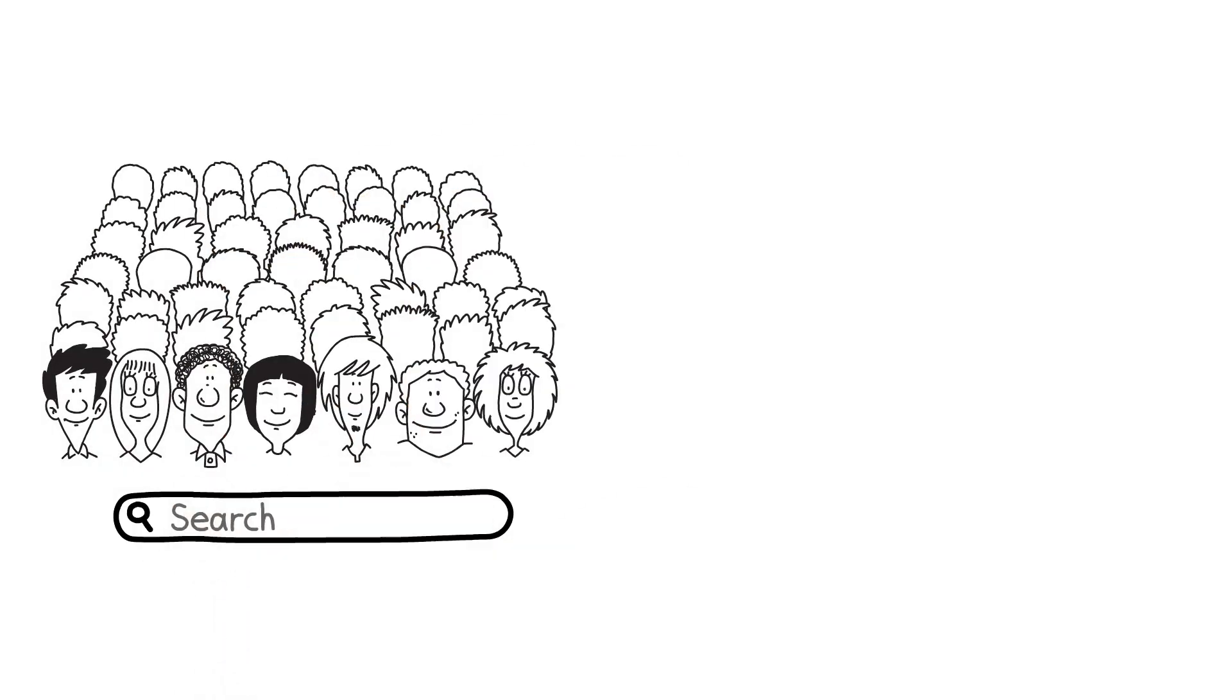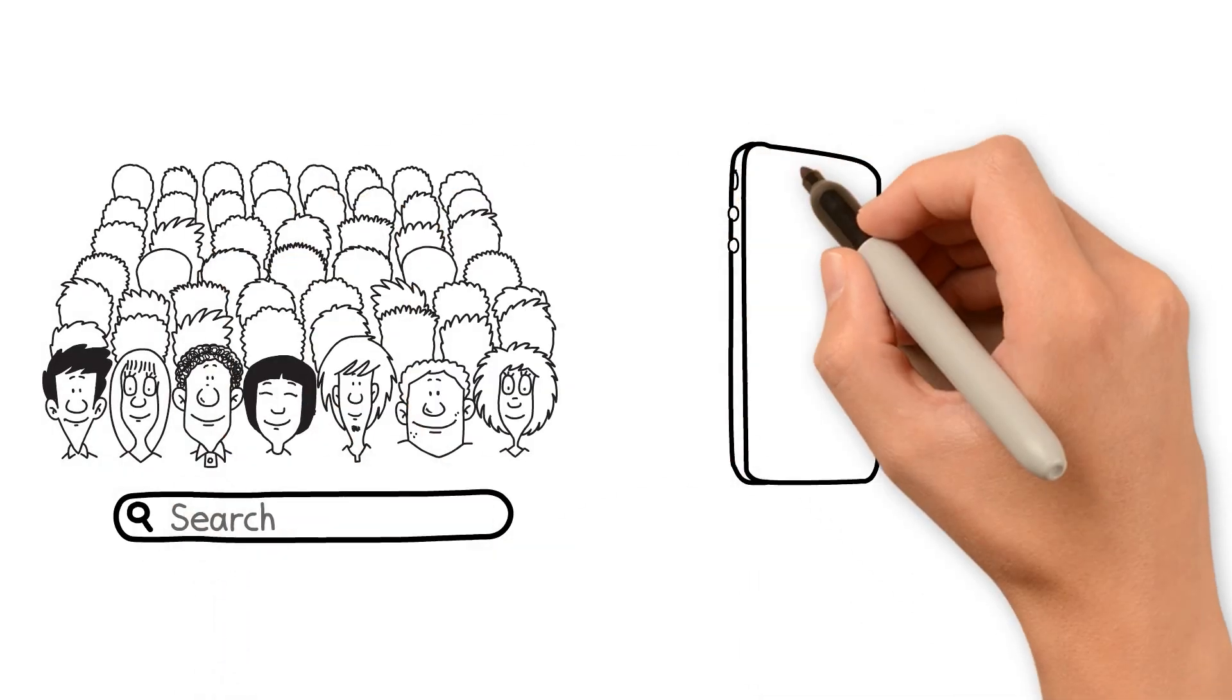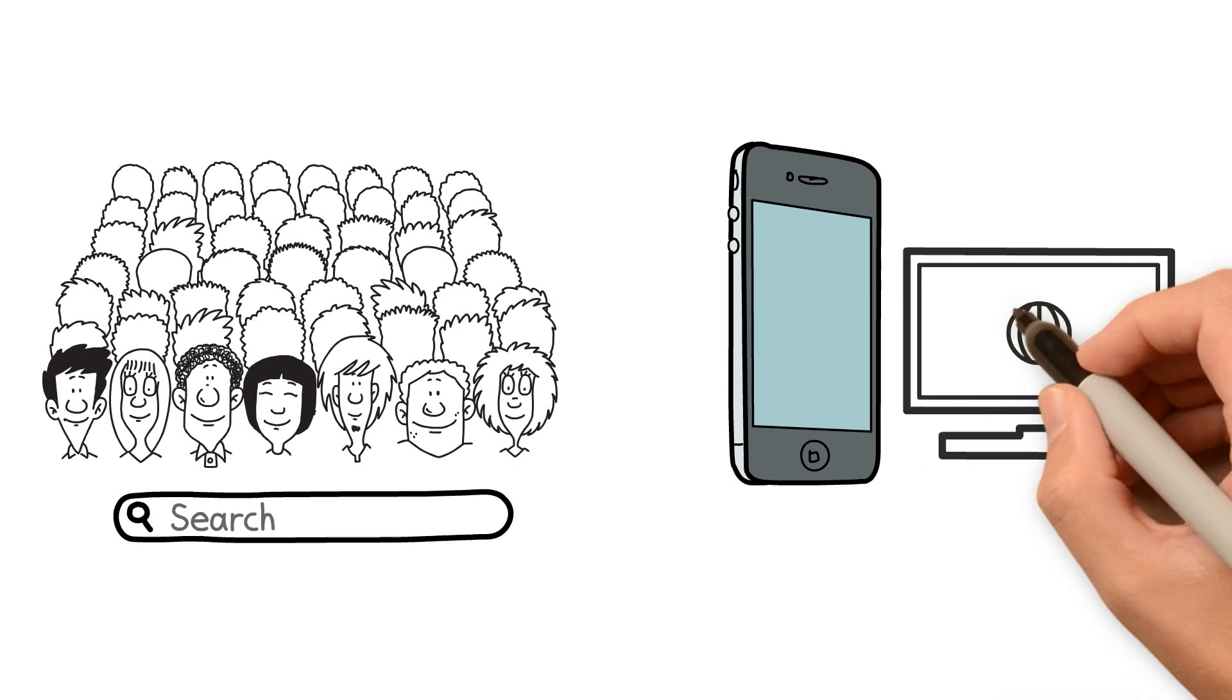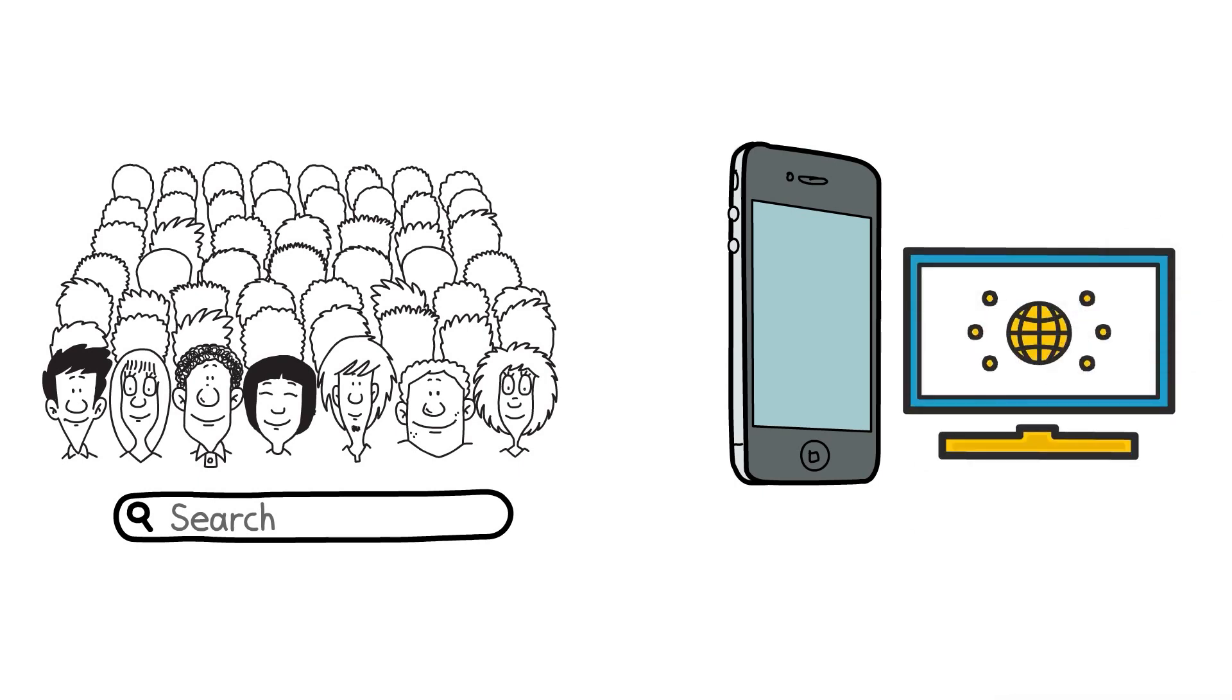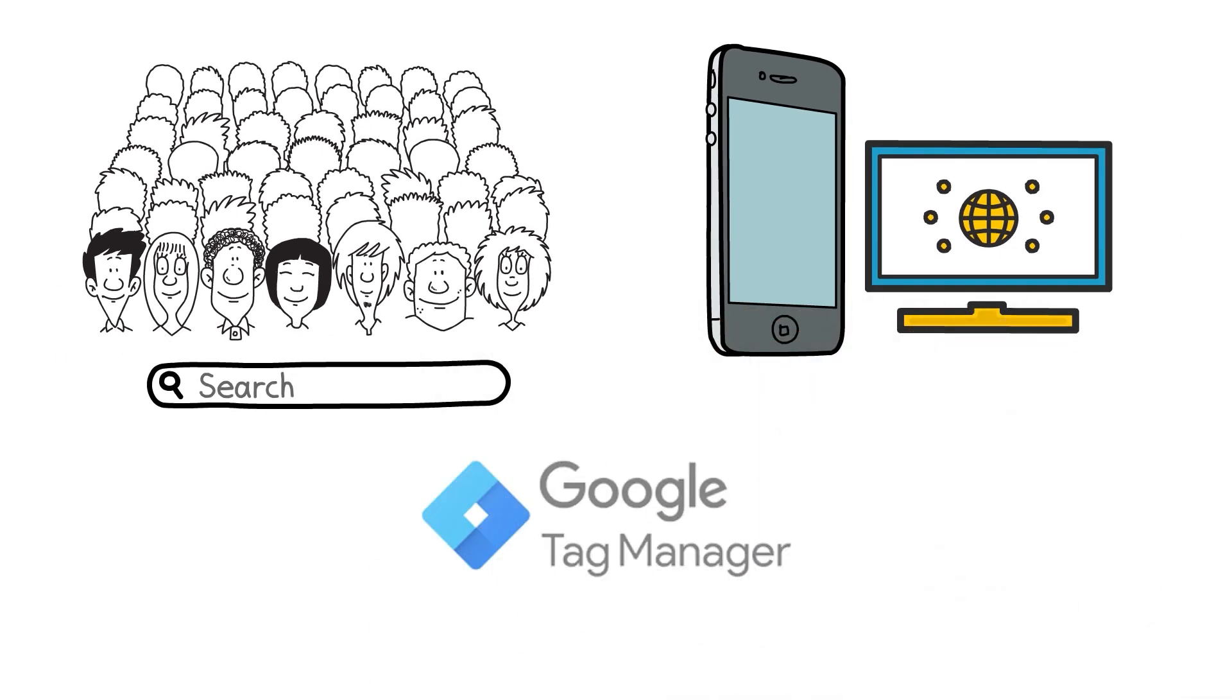Marketers and developers constantly search for a steady yet efficient tag management solution for their mobile applications and websites. Luckily for them, here is a perfect solution.